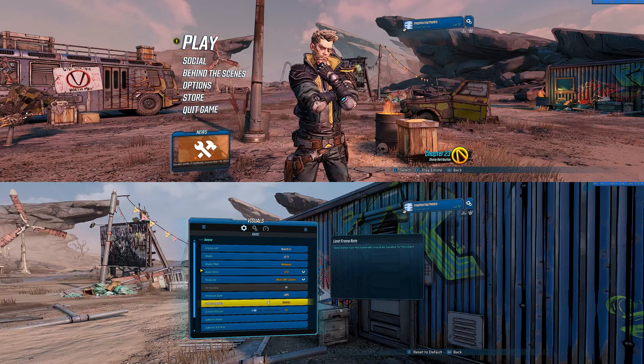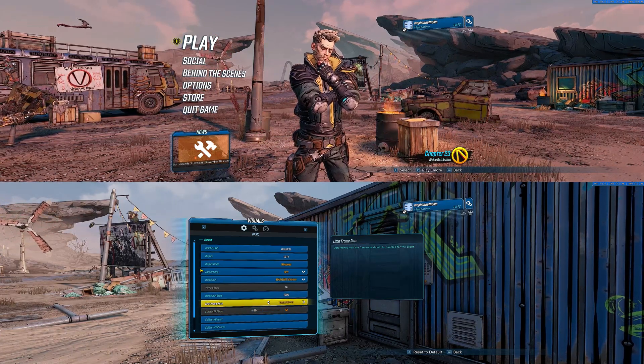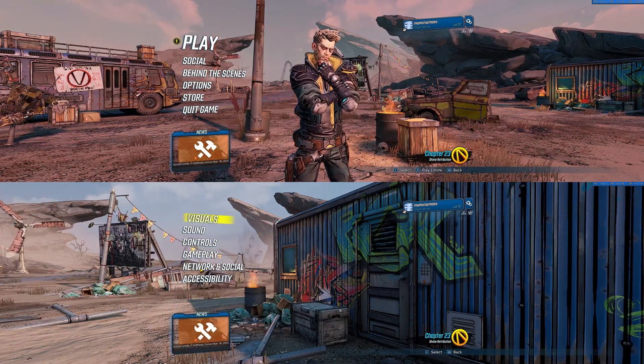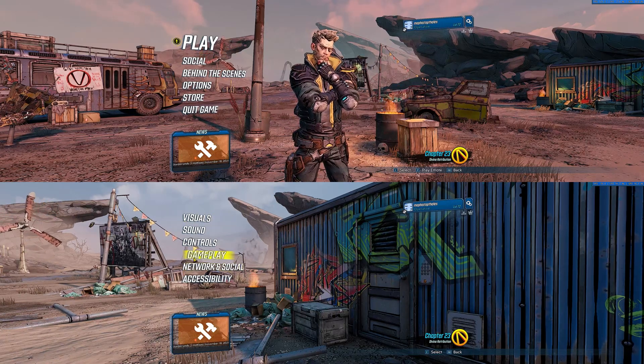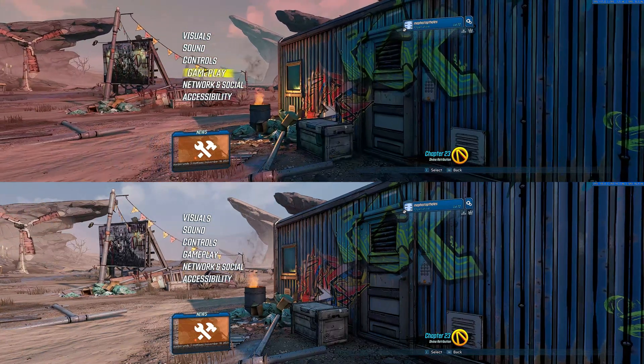You could cap higher. I have a card that can handle 40 to 60 FPS, so I am going to cap it at that.